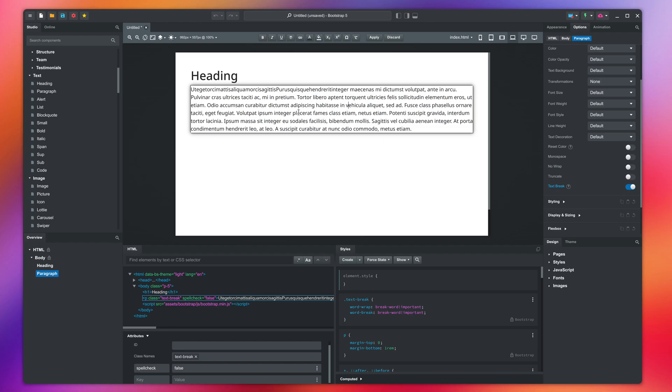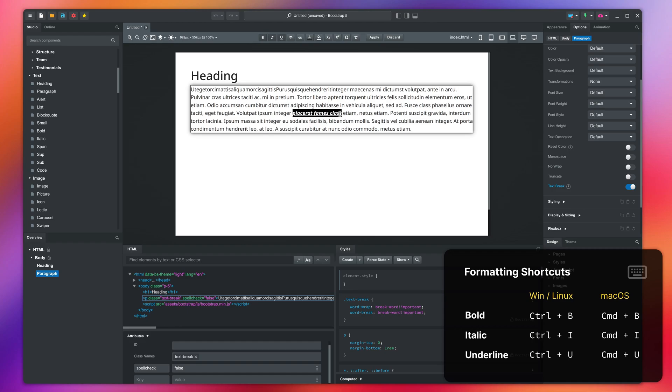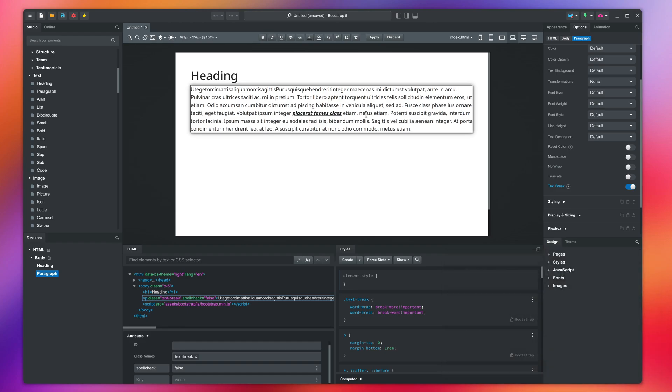Bootstrap Studio supports most text formatting shortcuts that you know from applications like Microsoft Word and Google Docs. You can find a list of all keyboard shortcuts in the video description.